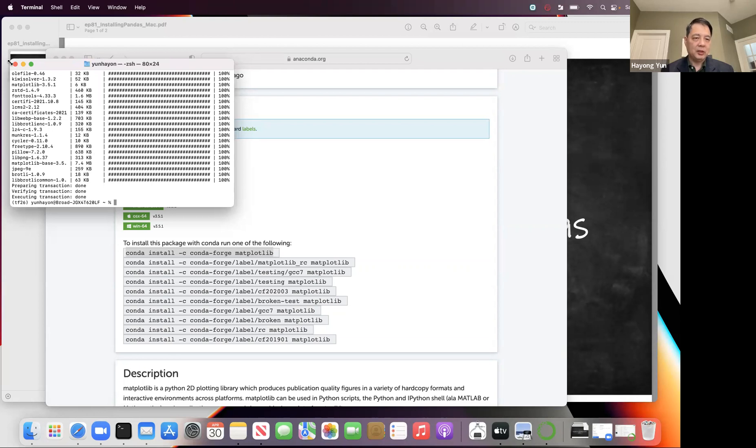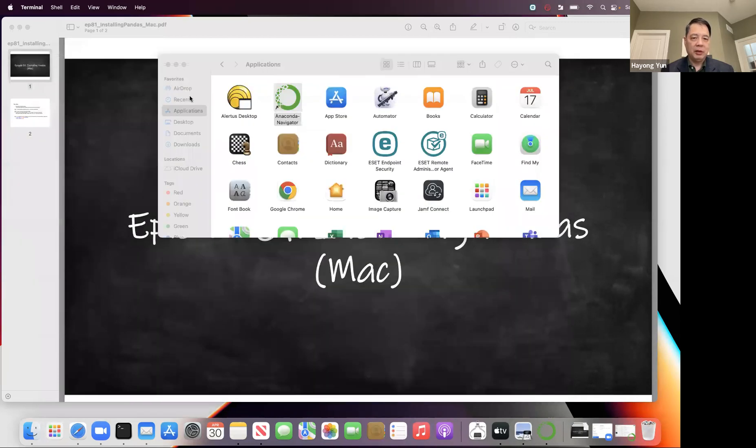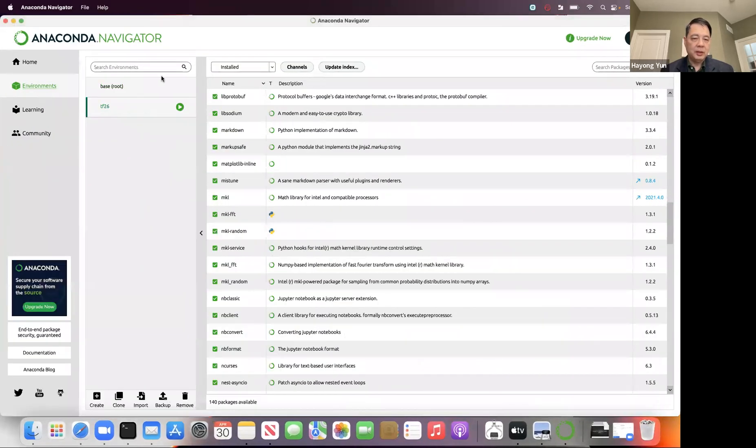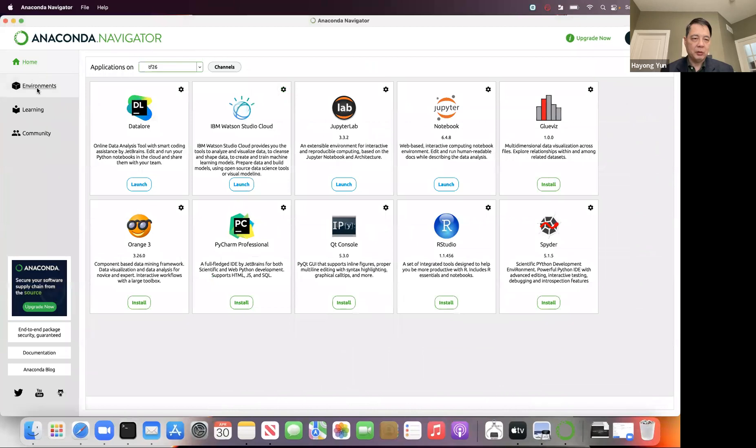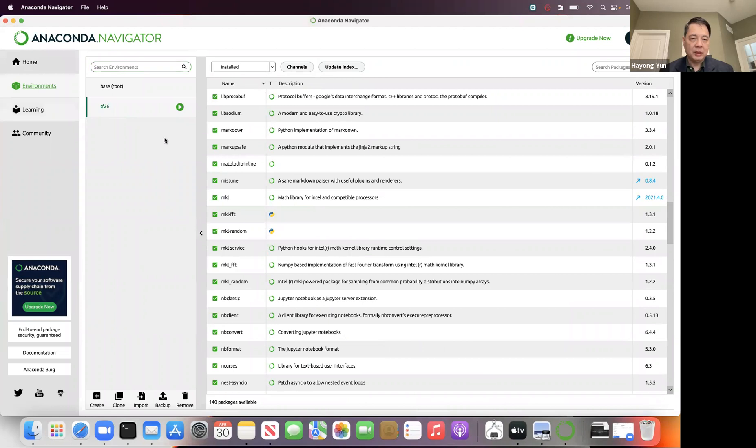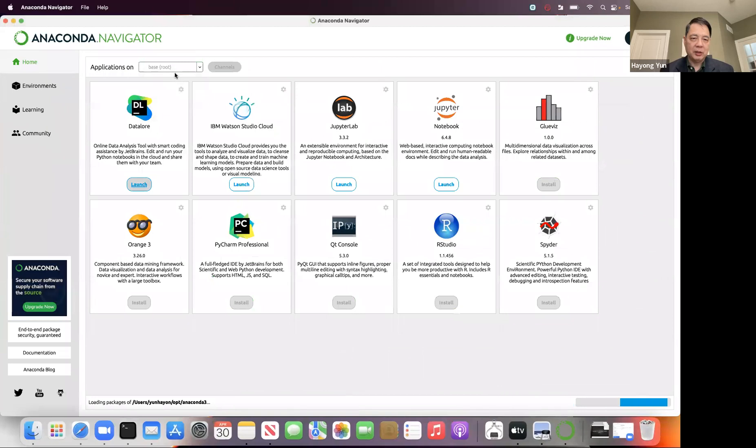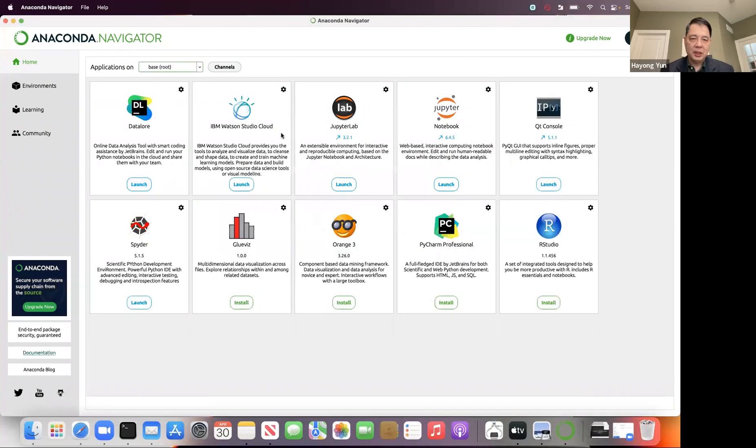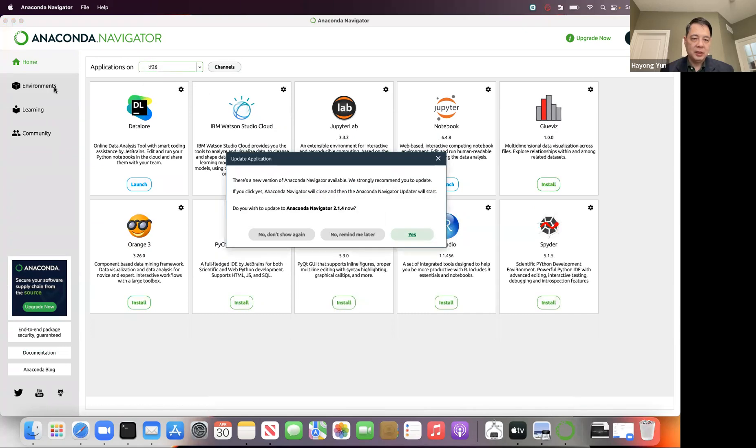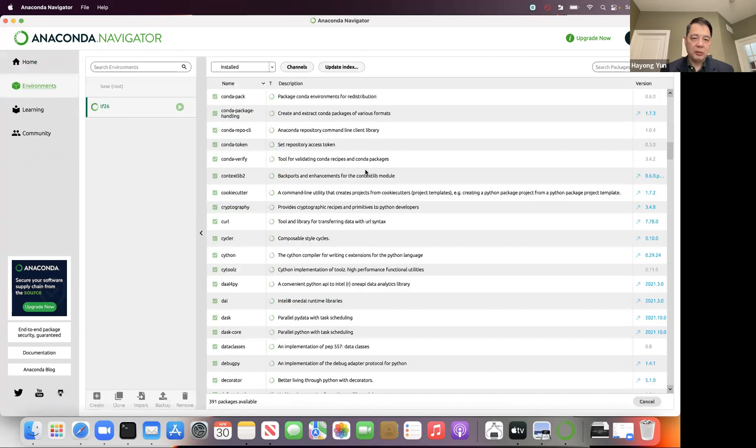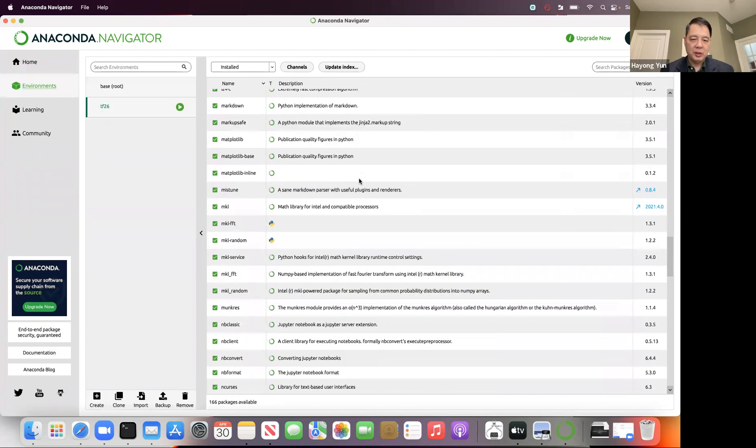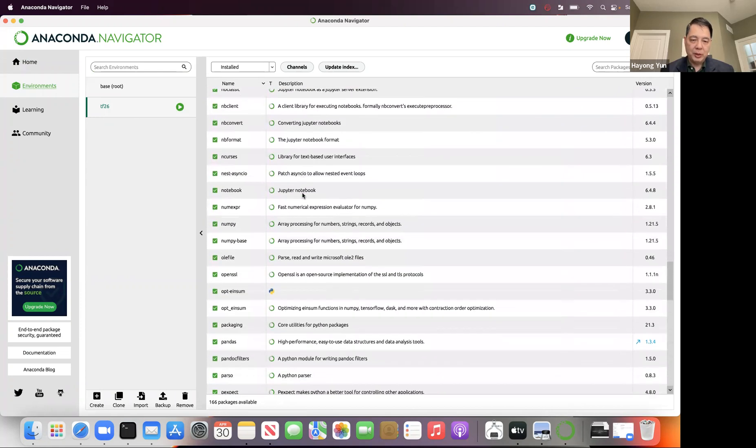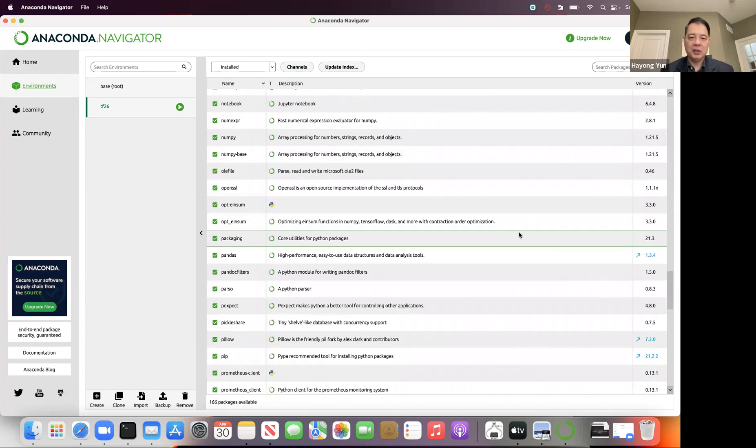All right, so it's all done. So how do I know it's done? Well, if I go back to my Anaconda, here's my TF26. Let me just go and come back here to environment. But I need to maybe switch my environment once to reset. So I go to the base, and then come back to my TF26, then to the environment. And now if I look for matplotlib, there is matplotlib. If I look for pandas, there is pandas 1.3.4 version. This is how to install the packages.